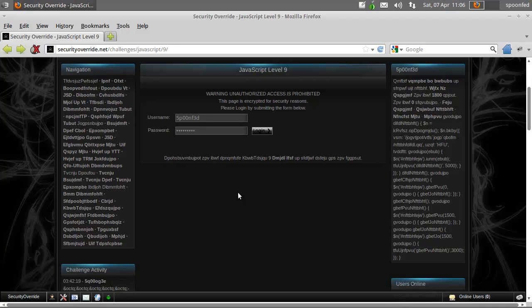Hey everybody, Spoonved here and we're on the last mission of JavaScript. I like this mission — I thought it was pretty cool. There are multiple ways to complete it, but I'm going to show you two ways. The first is a very simple way, and the second one is what we're going to use to actually complete the mission.